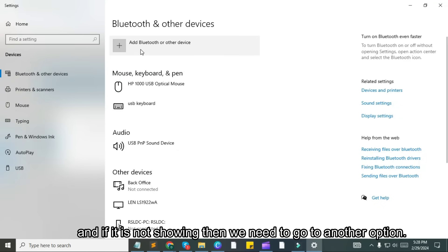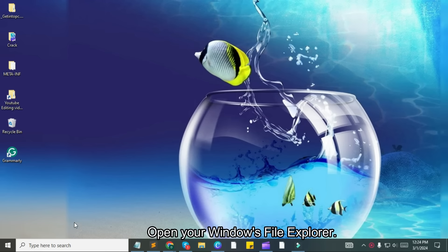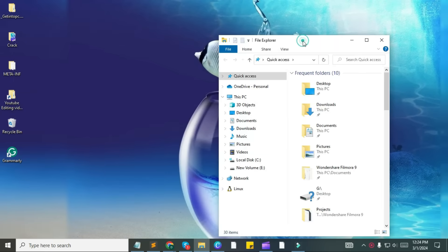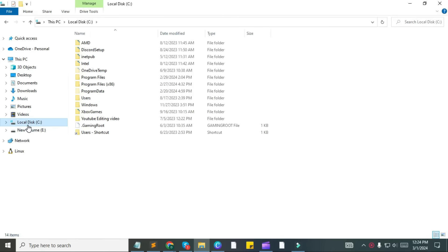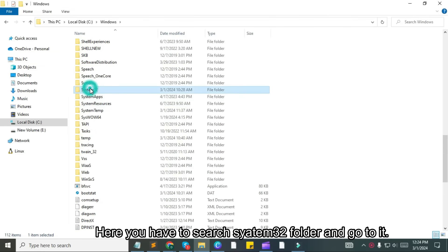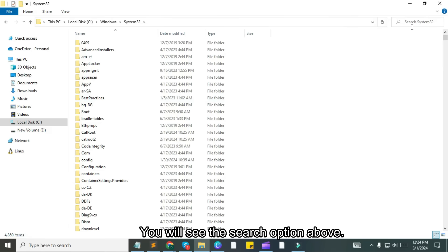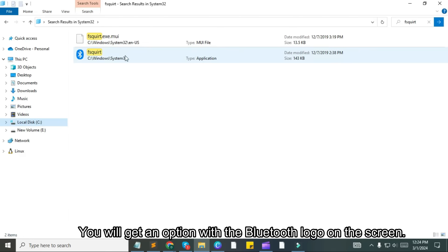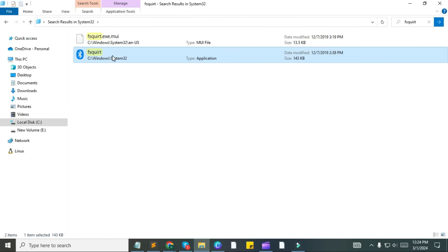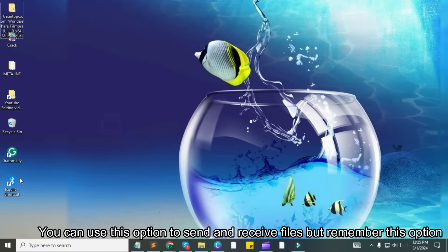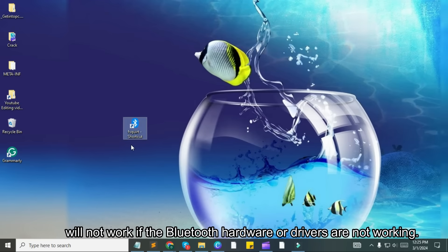If Bluetooth is still not showing, we need to go to another option: Find Bluetooth from file explorer. Open your Windows file explorer, go to local disk C, click on Windows. Here search for the SysM32 folder and go into it. You will see the search option above — search for "fsquirt". You will get an option with the Bluetooth logo on the screen. Right-click on it and send it to the desktop. This will give you a Bluetooth shortcut on the desktop to send and receive files. But remember, this option will not work if the Bluetooth hardware or drivers are not working.